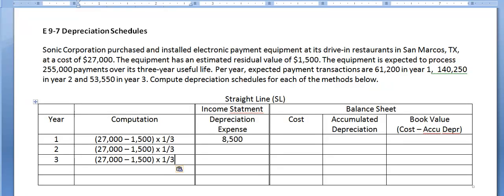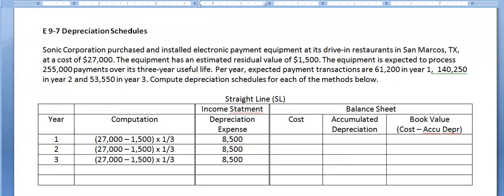It's called straight-line depreciation because if you make a graph with dollars on the y-axis and years on the x-axis, you will see a straight line connecting the three points indicating the amount of depreciation — $8,500 a year for every year. On our income statement, we'll show depreciation expense of $8,500 each year.